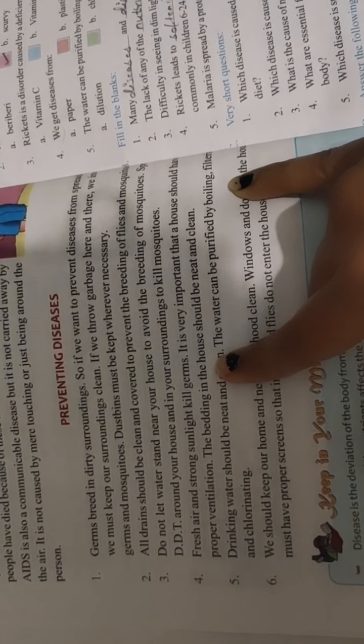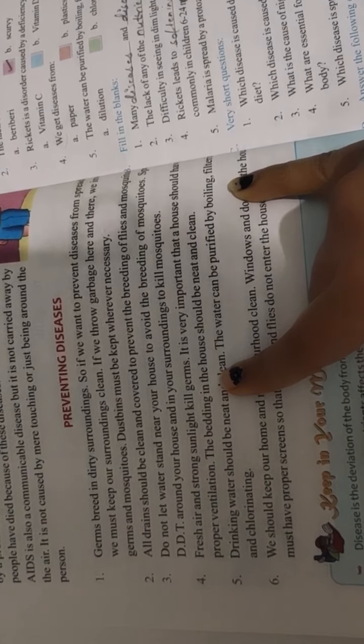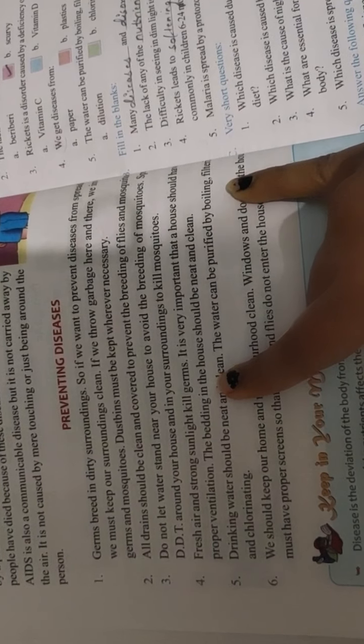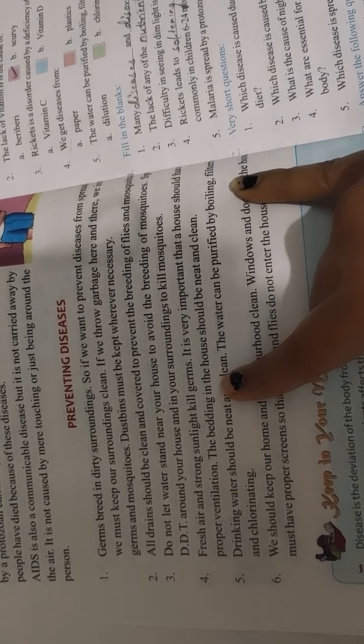The bedding in the house should be neat and clean. The beds and sofa should be clean. You should keep your house clean.